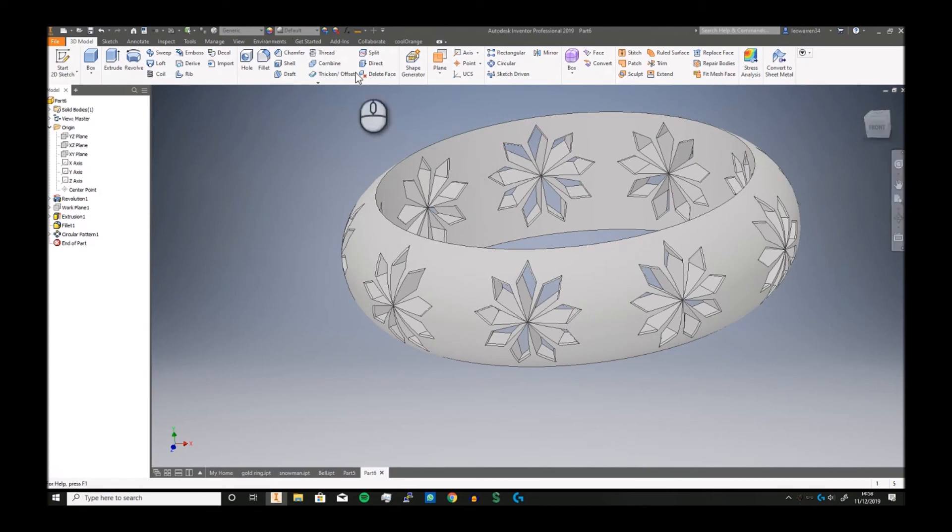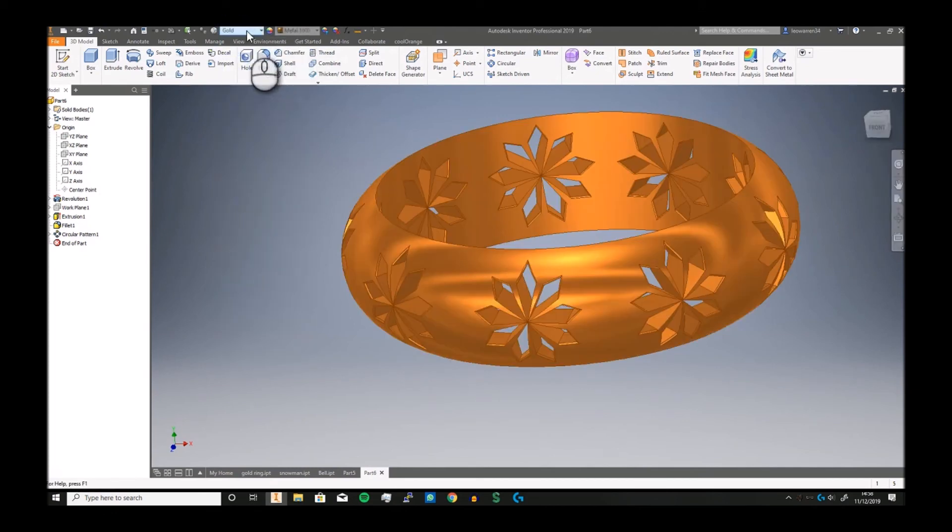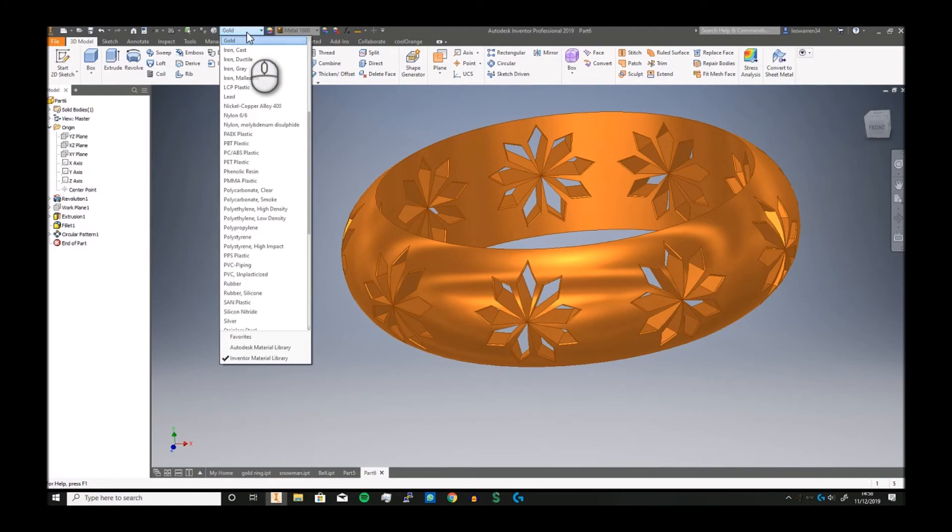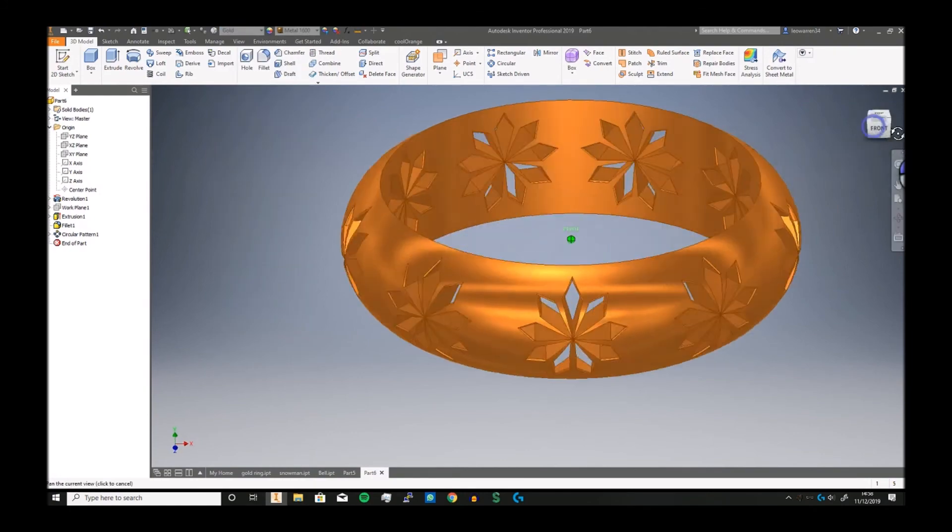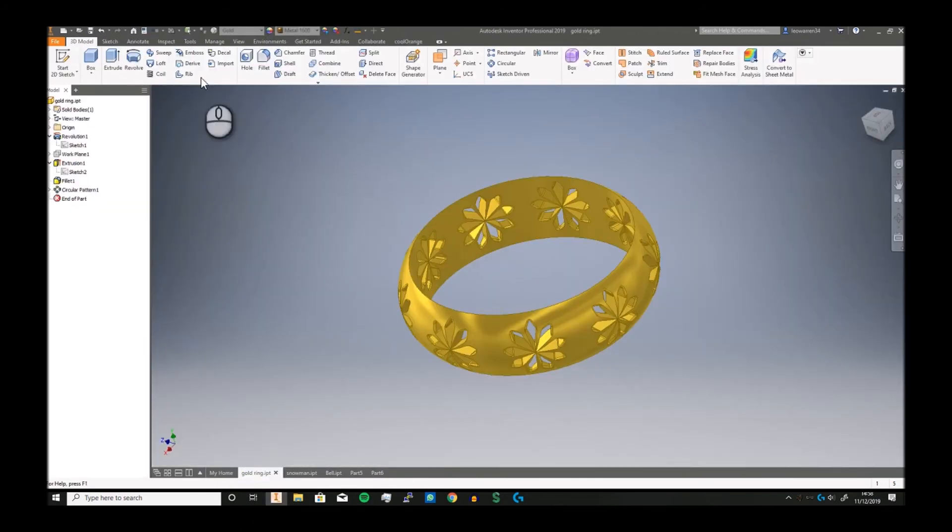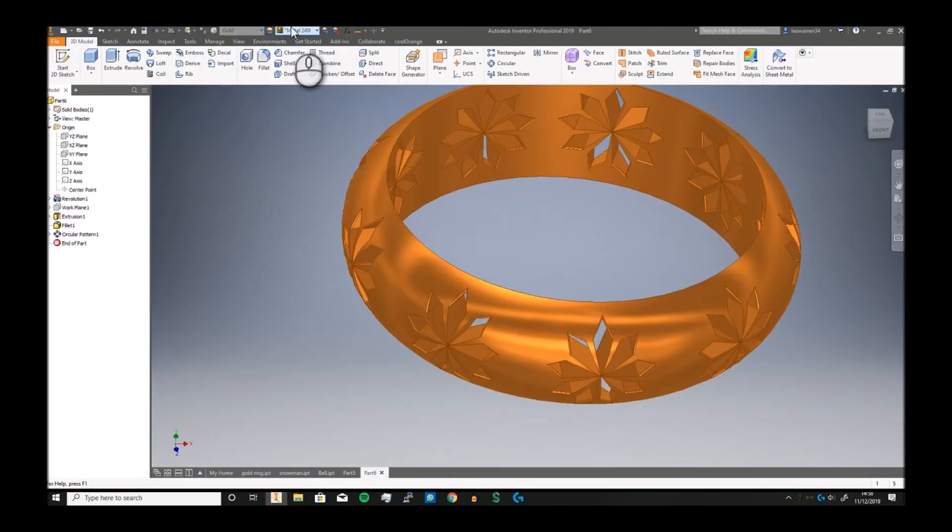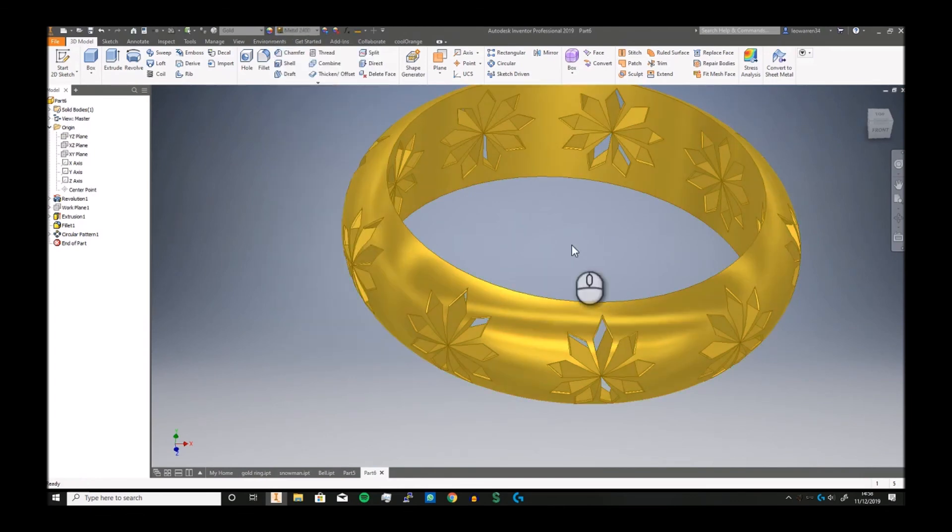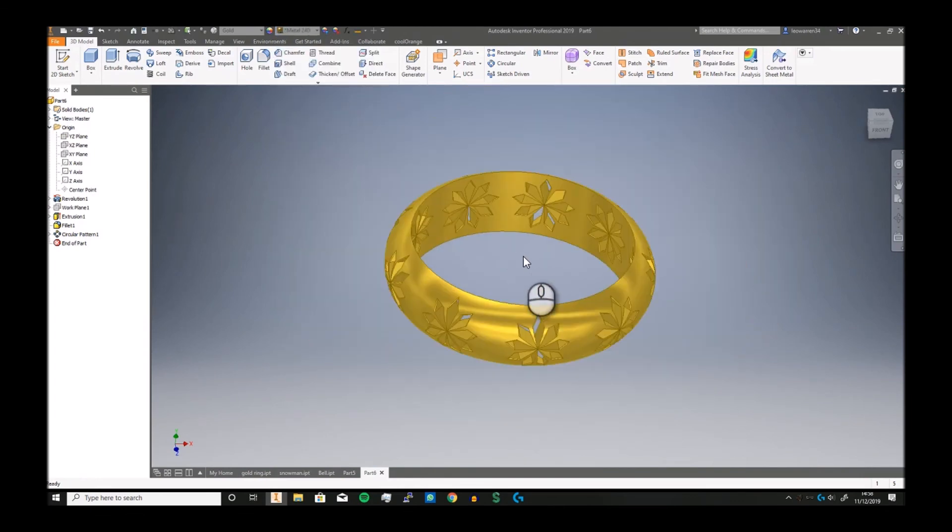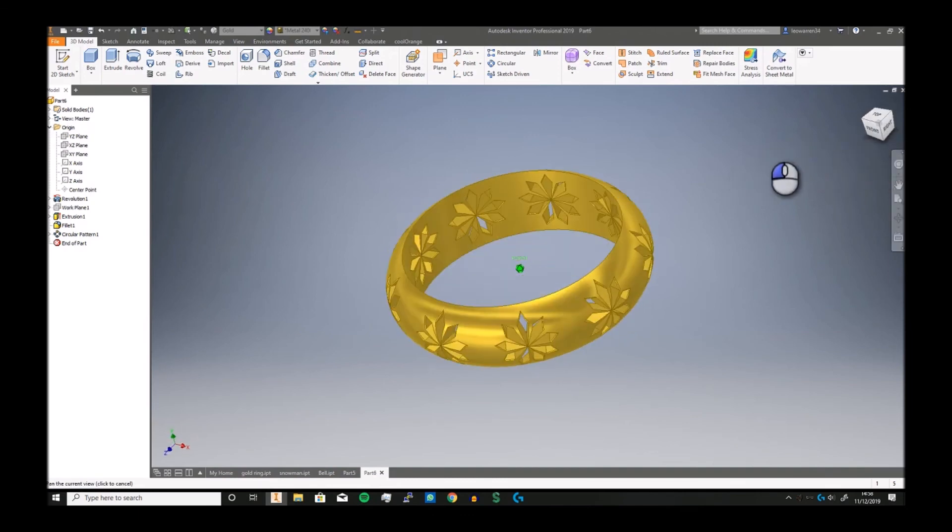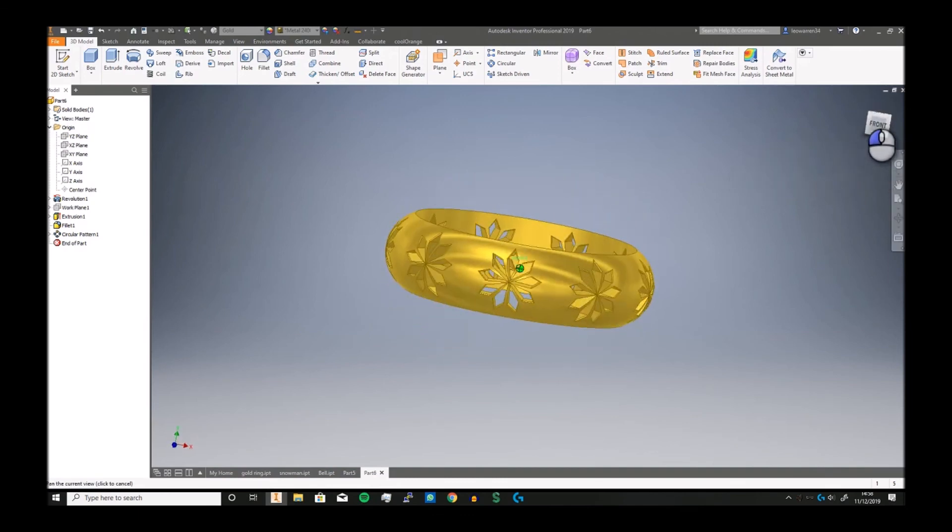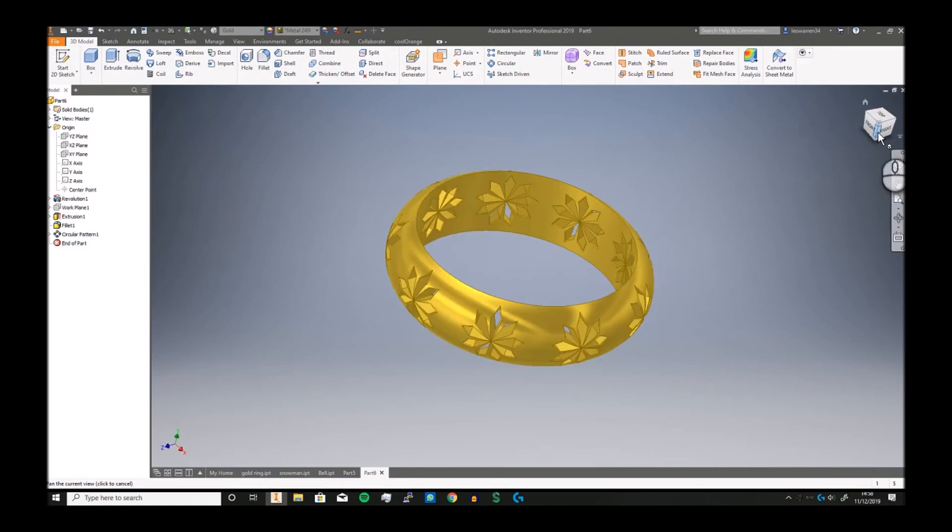And there you go. The last but not least thing to do is set it to gold or any kind of material you want. Gold depends varies. I think what I have it set on is metal 2400. Depending on what kind of gold, what kind of color you want, whether you want rose gold, there's tons of options. It doesn't have to be made out of gold, it can be steel or titanium. Thank you for listening, I'll see you in the next video. Goodbye.